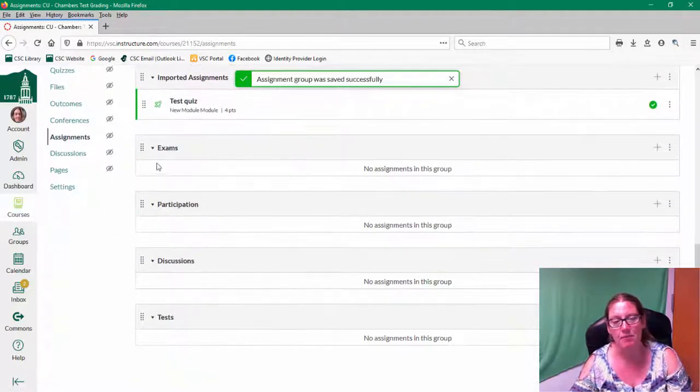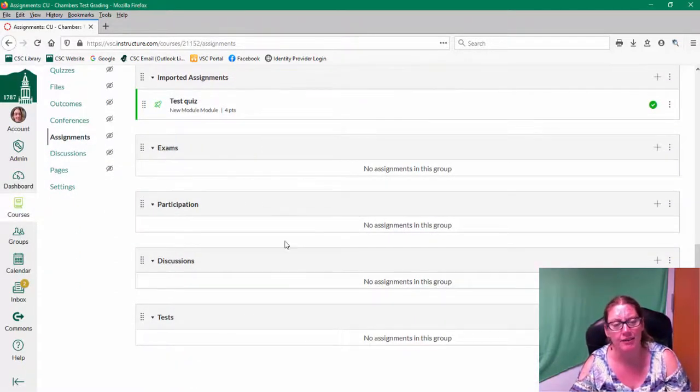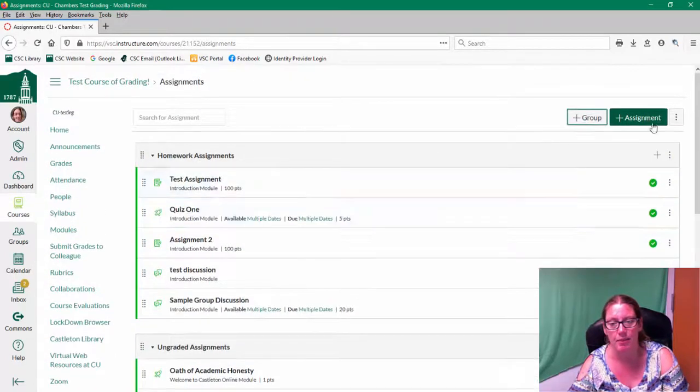So again, the names are irrelevant. They don't matter at all. It's just whatever you would like to call them. I could change them up.